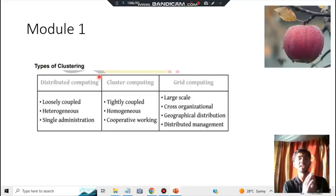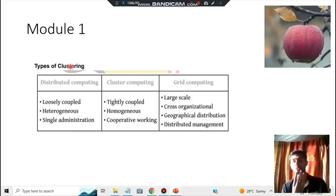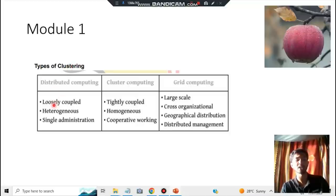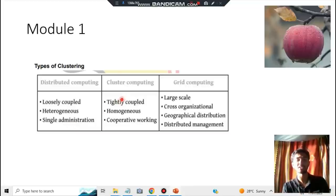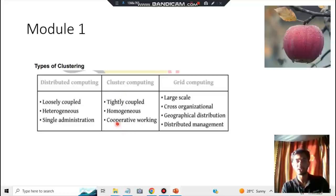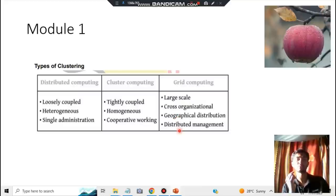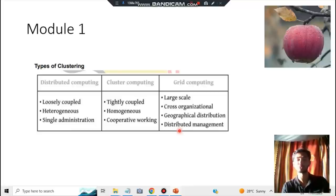Next we have three different types of computing based on scale. Distributed computing is loosely coupled, heterogeneous, and has a single administrator. Cluster computing has all data and data nodes in a single cluster working cooperatively. Grid computing is the largest scale, with cross-organizational geographical distribution and distributed management — meaning multiple administrators managing the data.